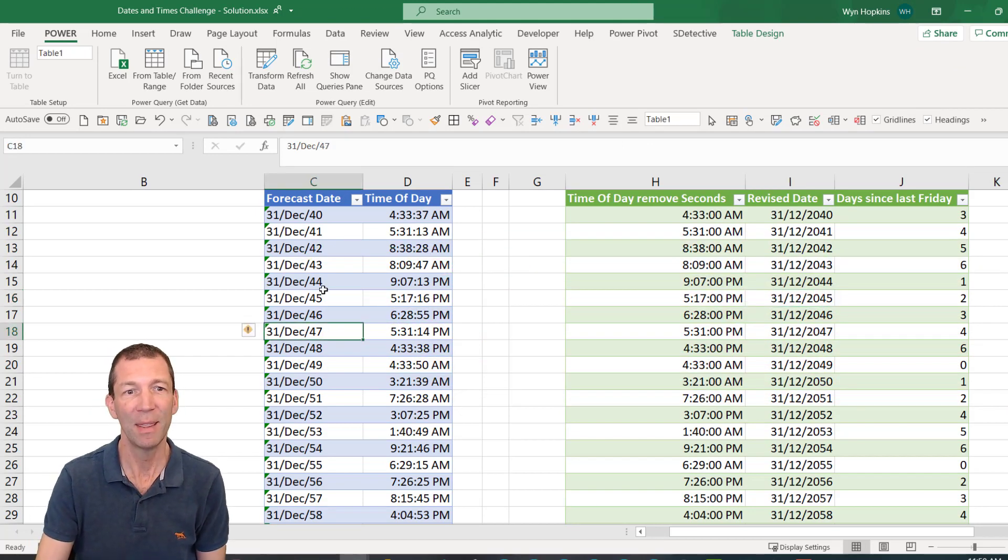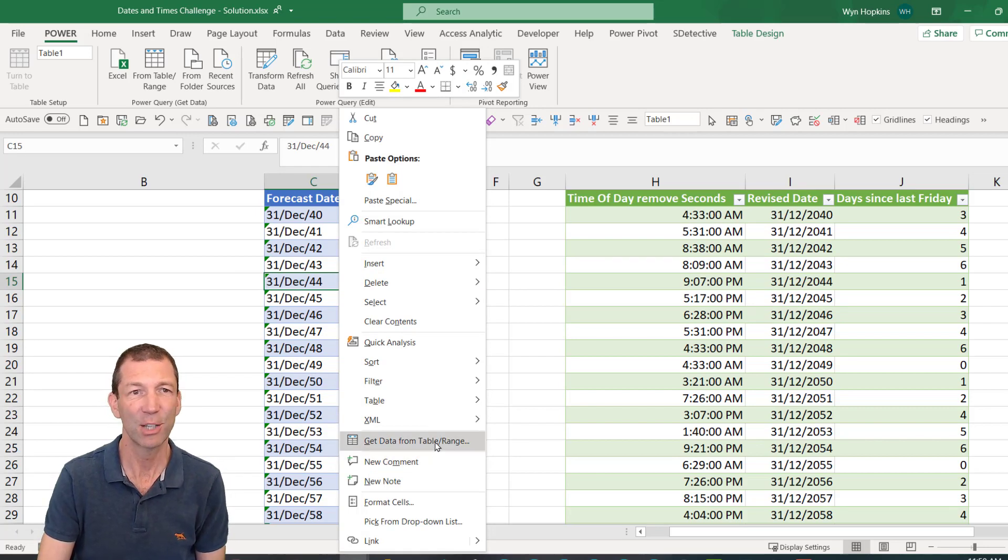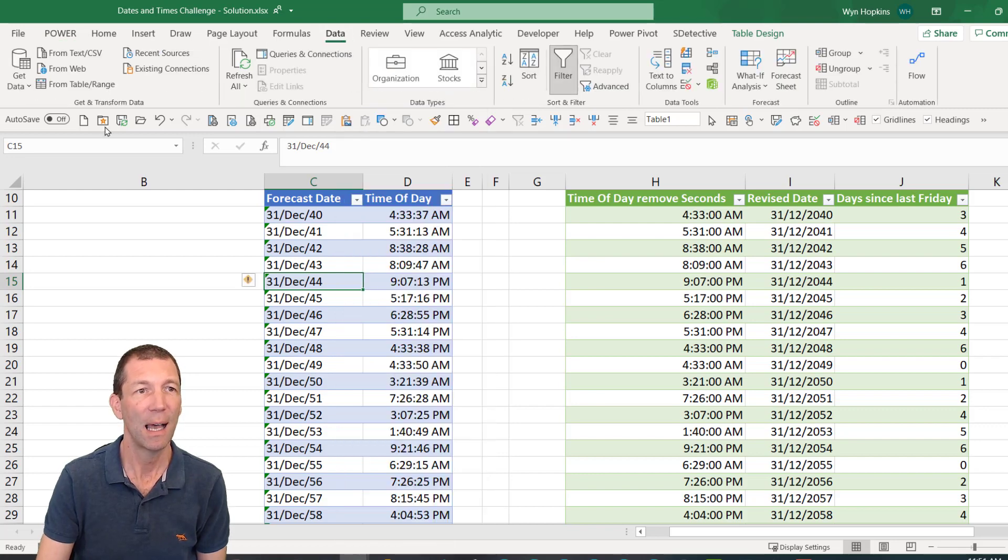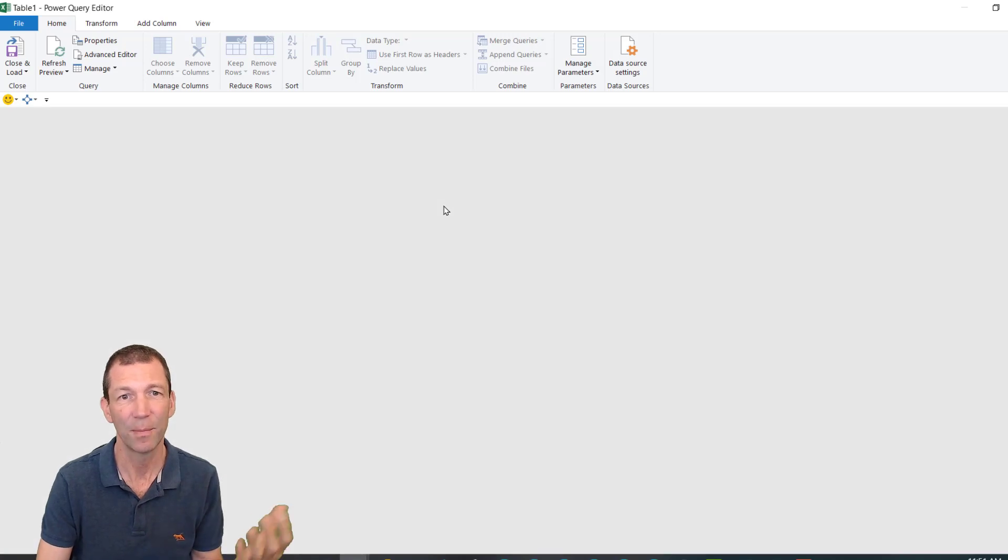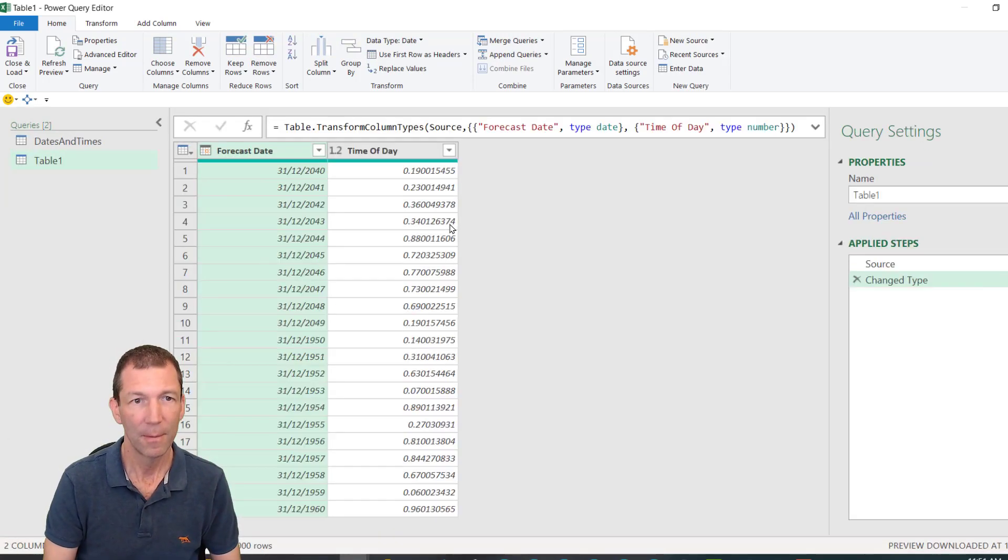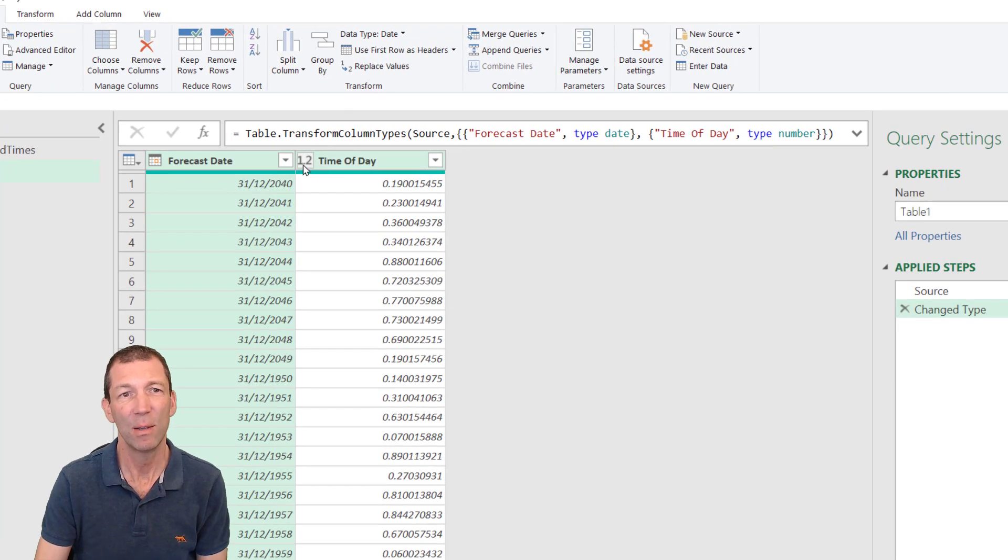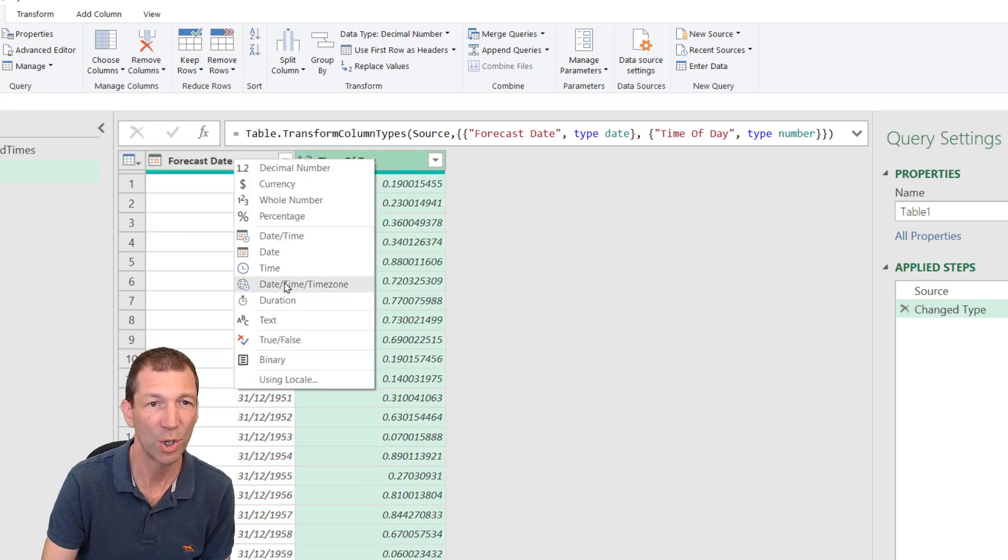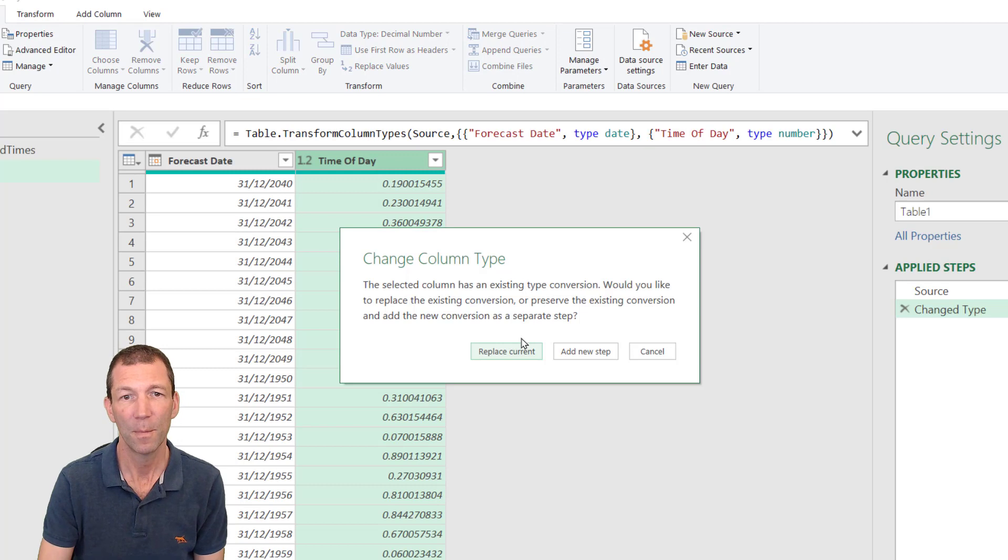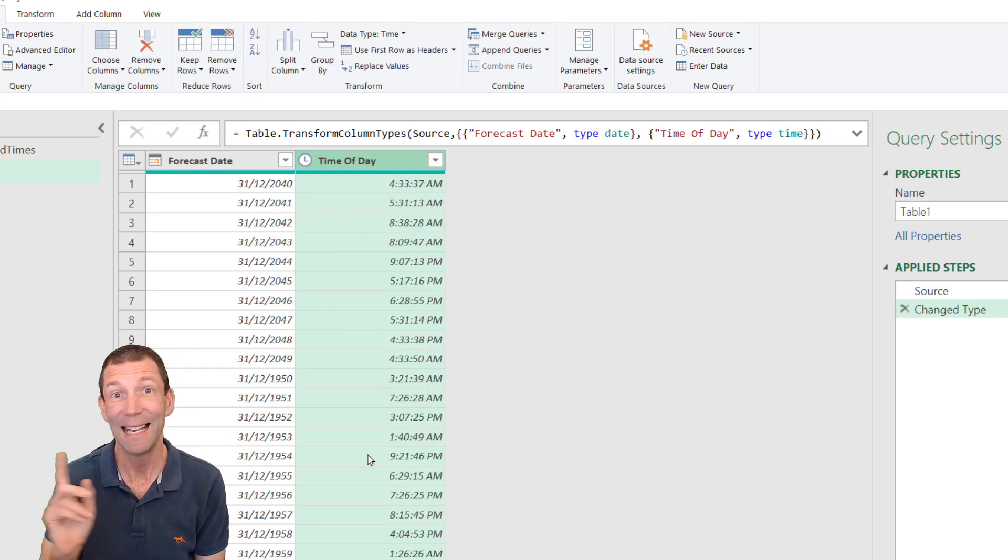So I'm in this table, right click, get data from table slash range, or if you haven't got that option, go to the data menu and pick from table slash range. That pulls the data from Excel into Power Query. Now Power Query, when you pull it straight from Excel, tries to turn this time into a decimal number. I don't want that. So I'm going to turn it back to a time. Replace current. There we go.